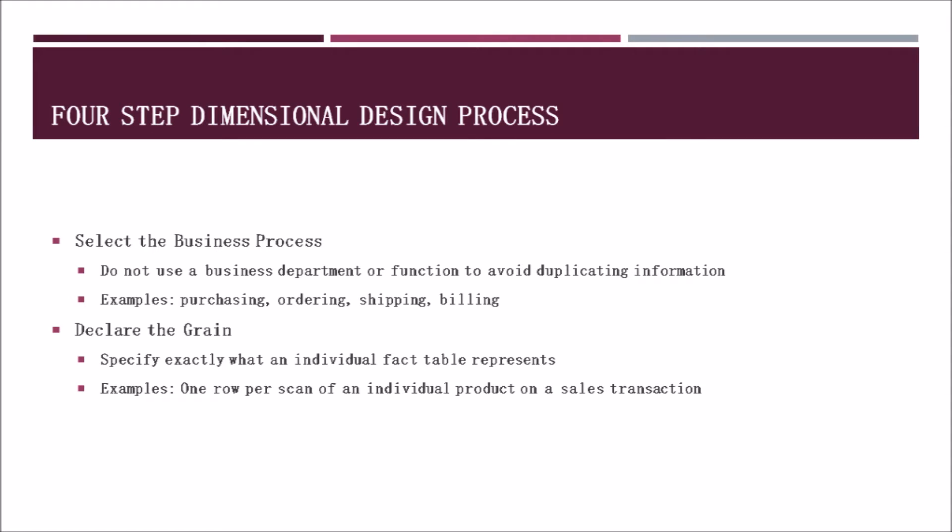To begin with, this chapter starts by going over the four-step dimensional design process. The first step is to select a business process. It's important to select a business process and not a business department or function to avoid duplicating information, as many departments or functions may overlap. Some examples of processes would include how a company purchases materials, takes and processes customer orders, ships items, and even the billing process.